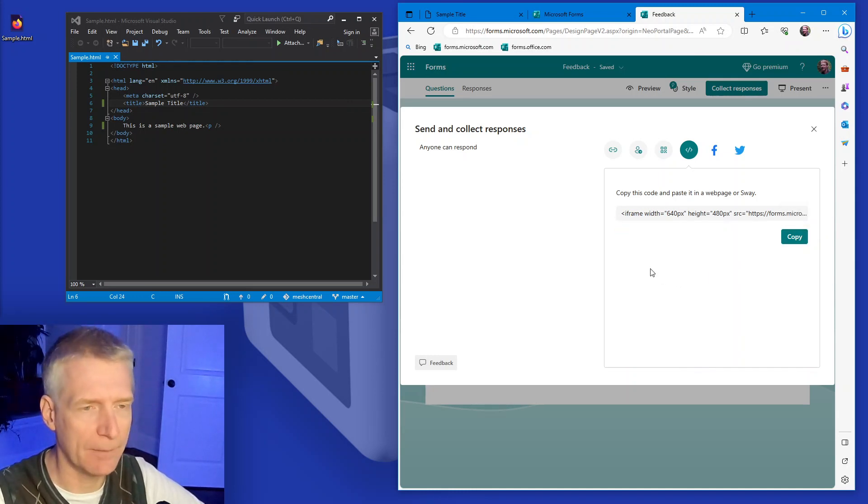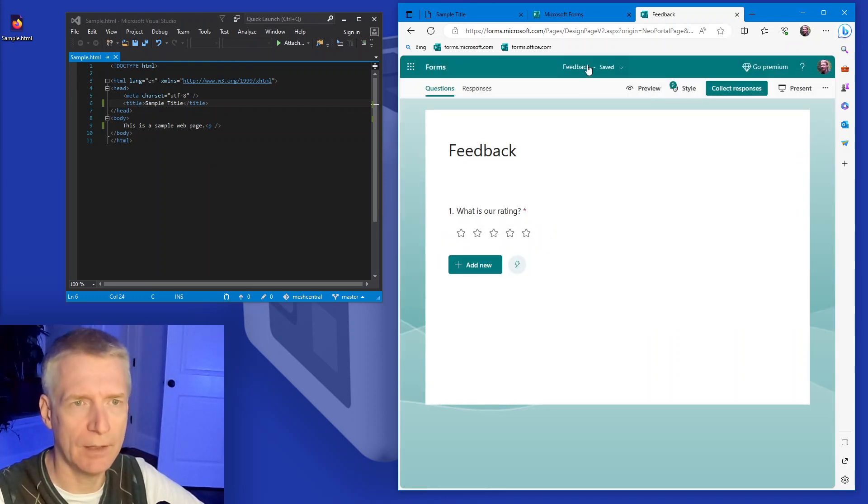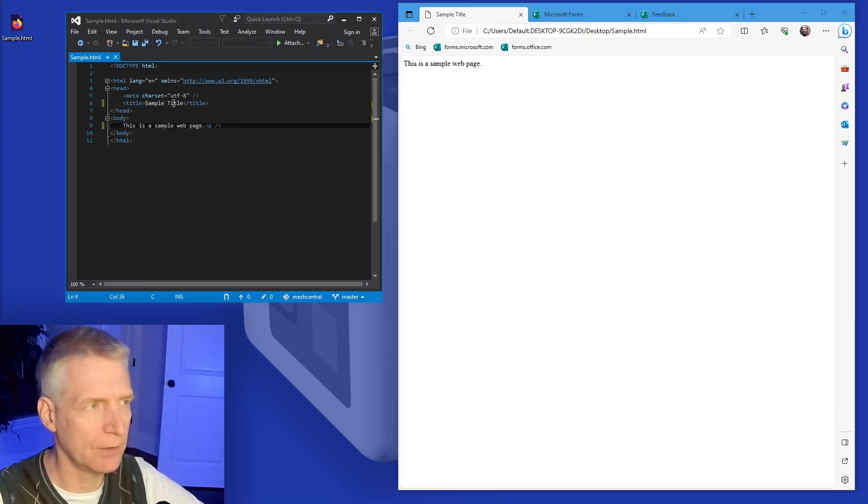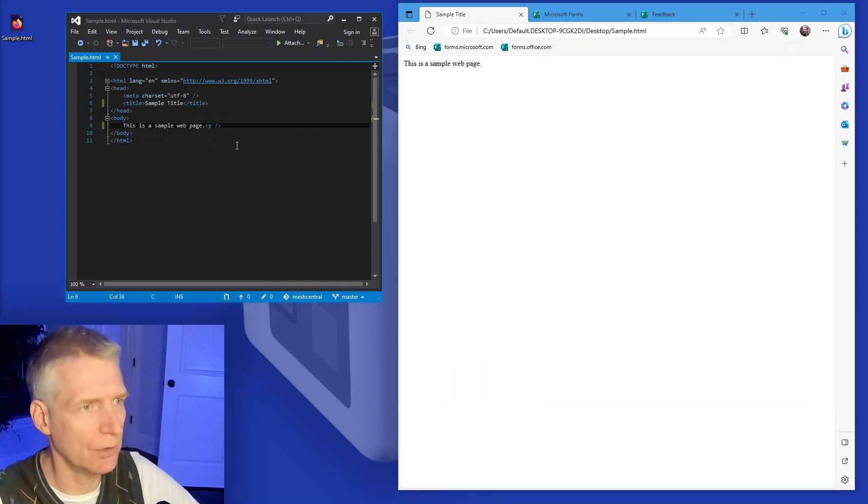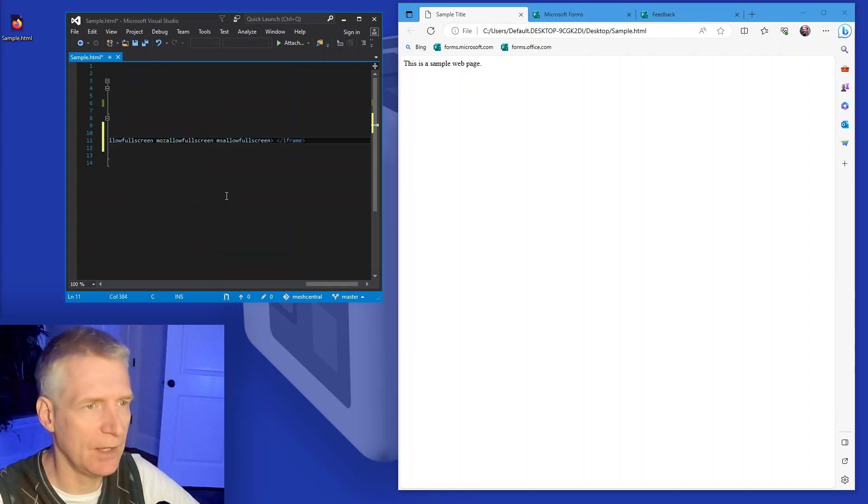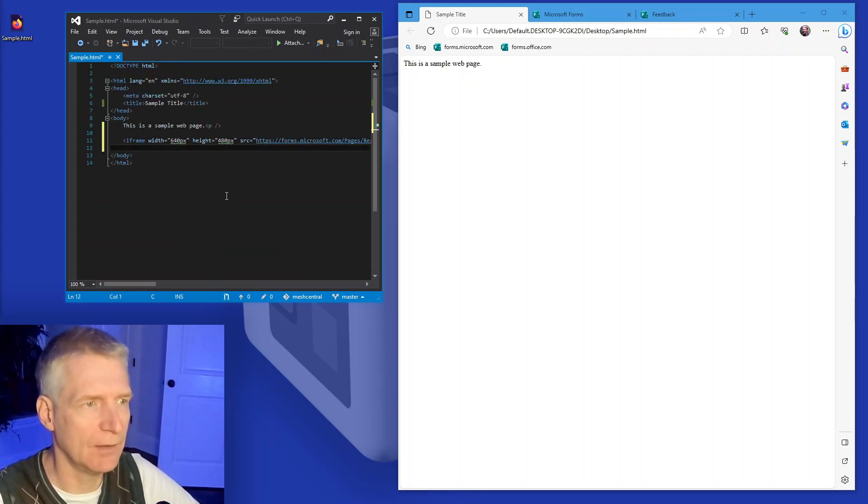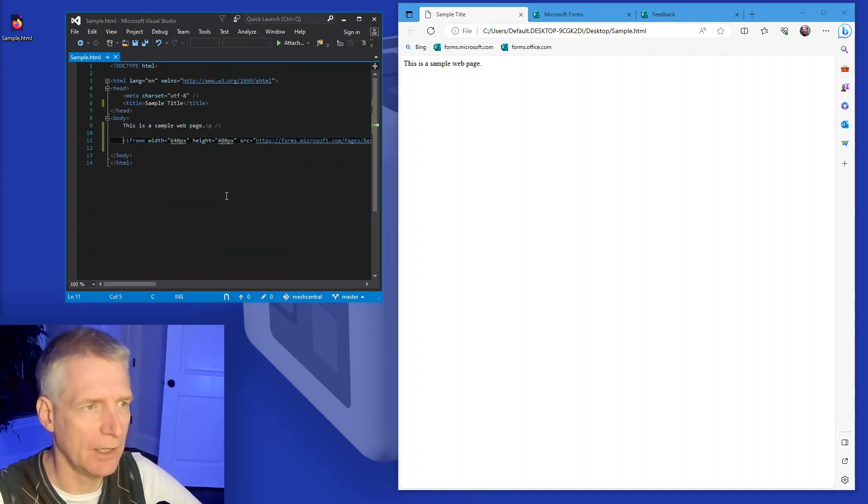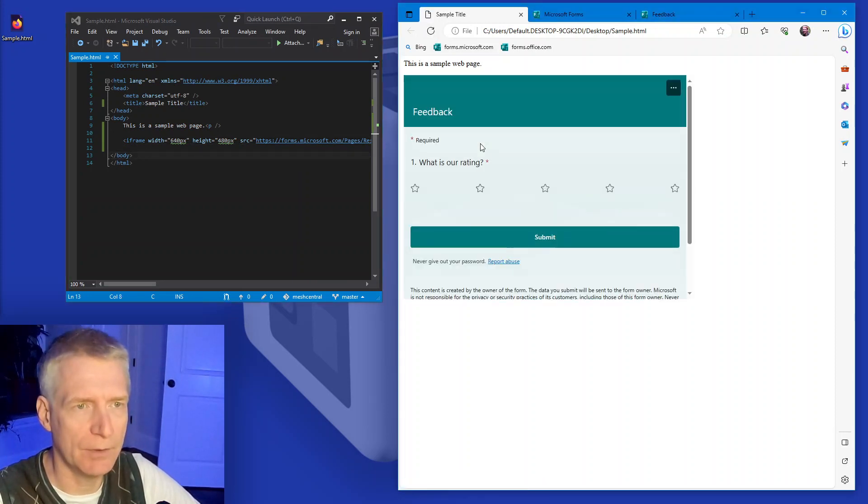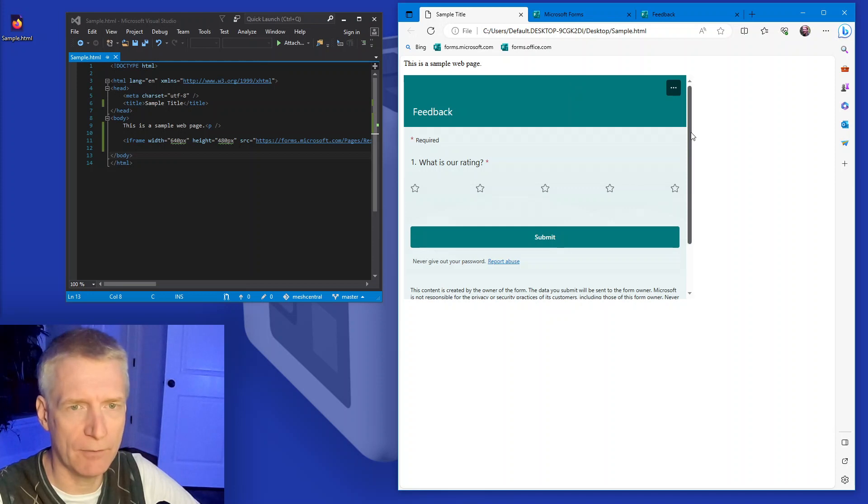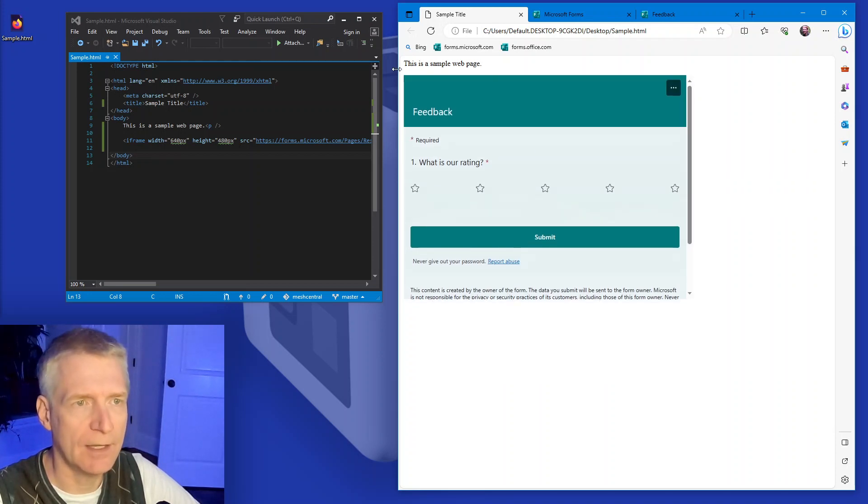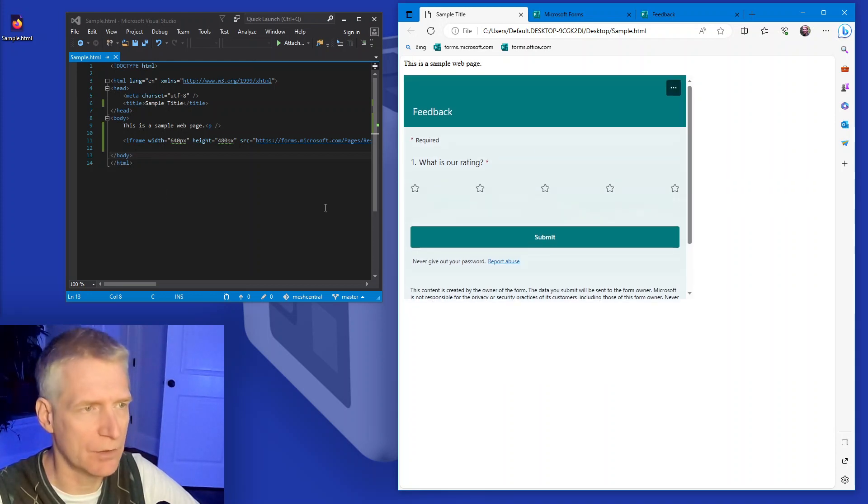So now that I have this form here in my clipboard, I am going to go back to my sample webpage and I am going to go to the source code. And inside the body elements, I'm going to paste this iframe HTML, and then I'm going to hit refresh. And you will see that the feedback form is now embedded inside my own webpage.